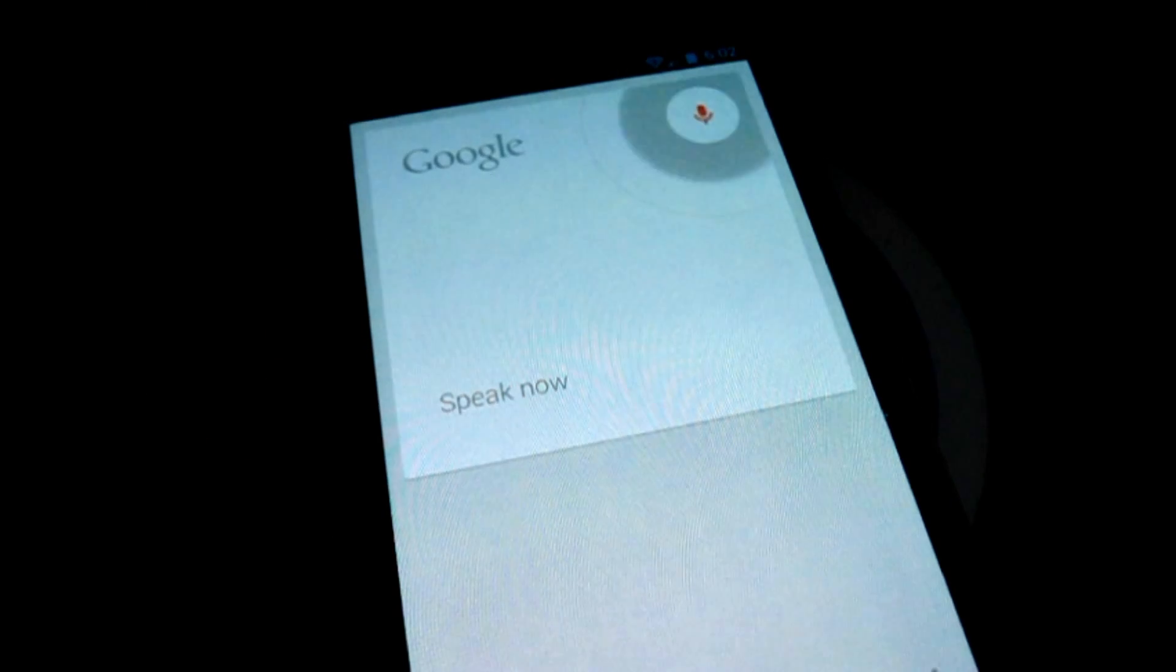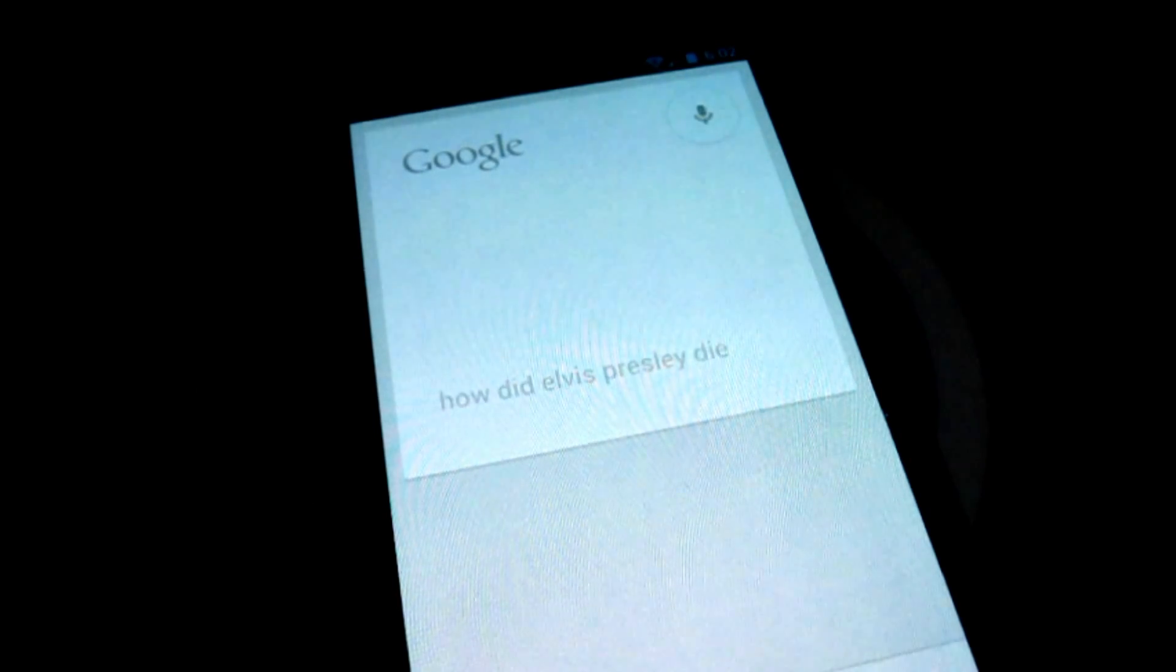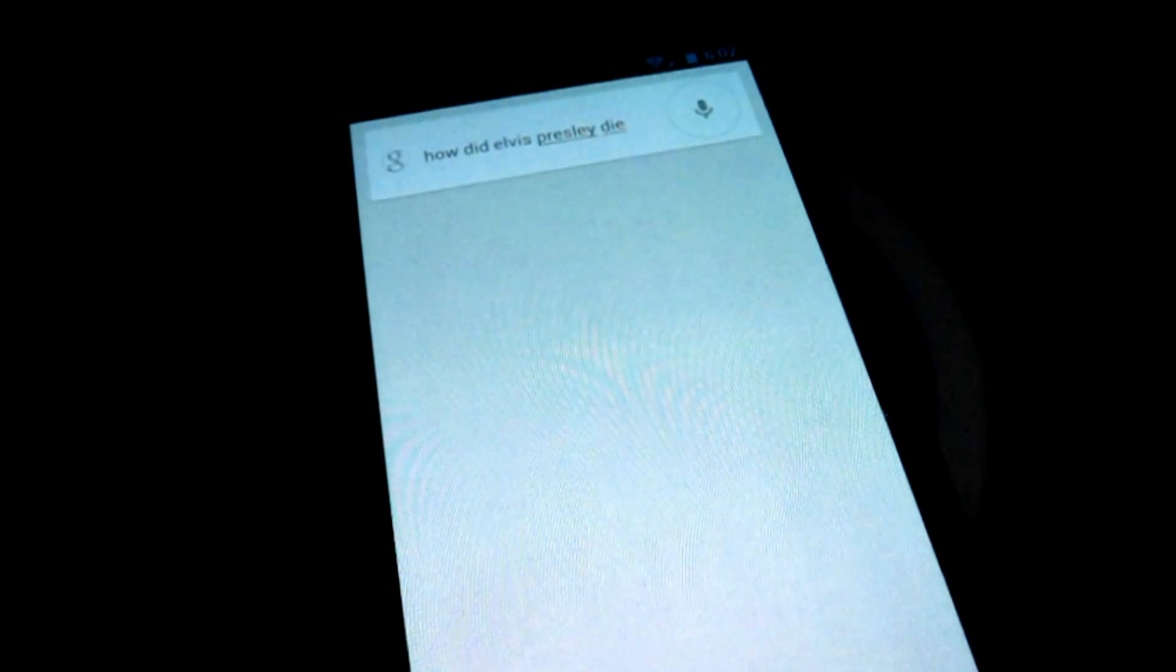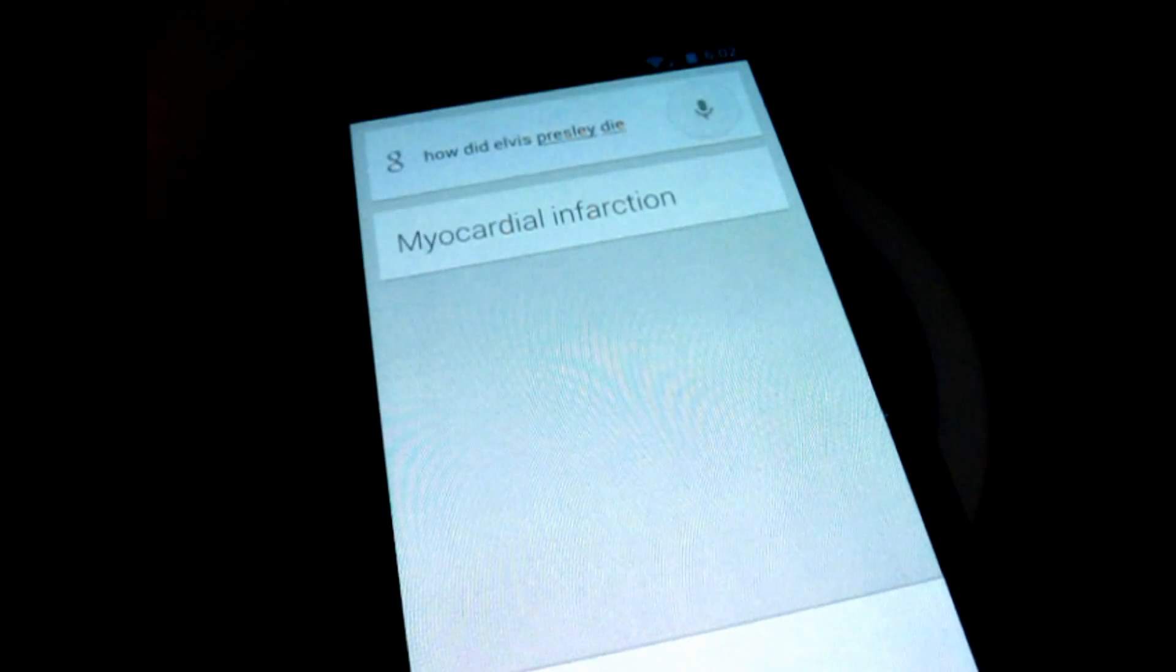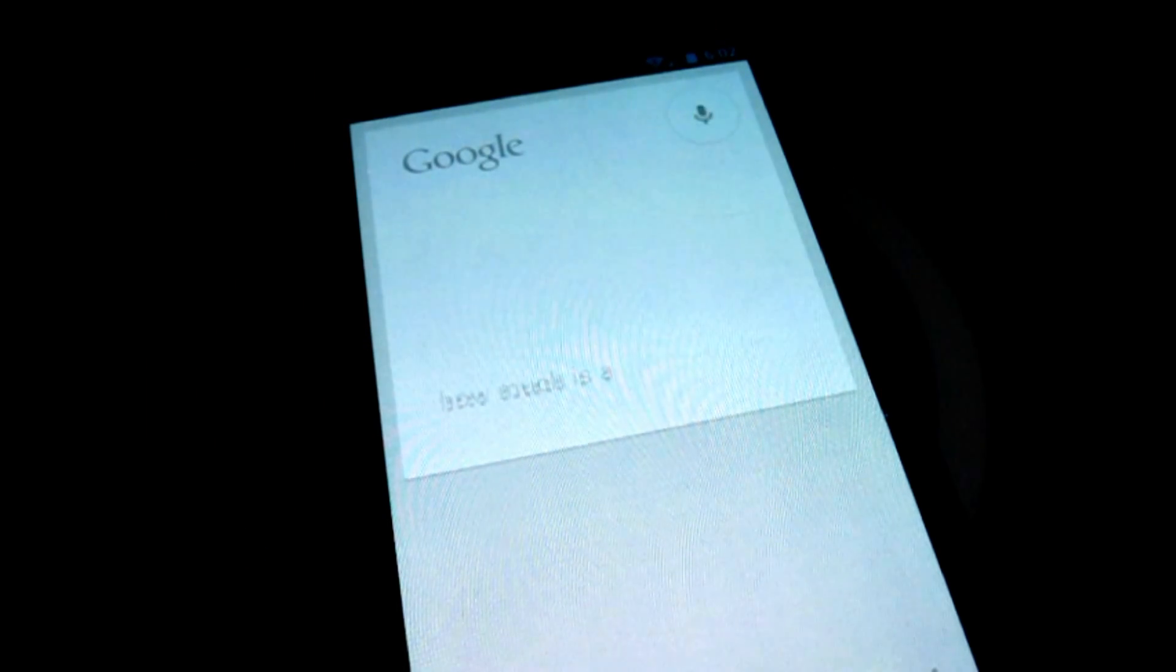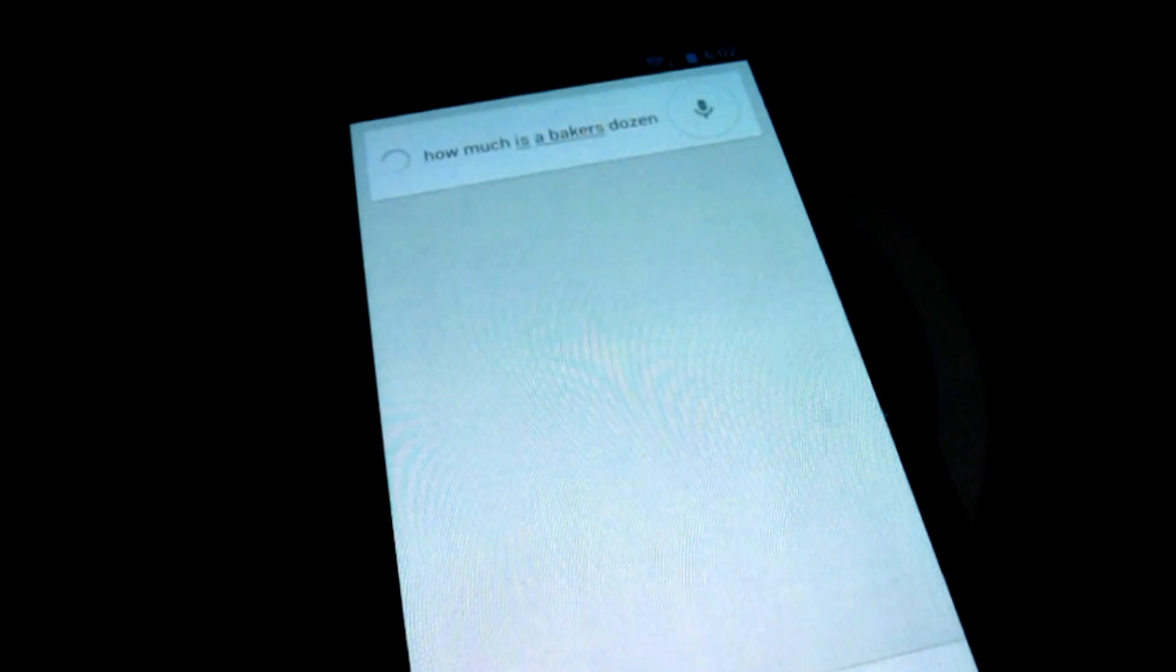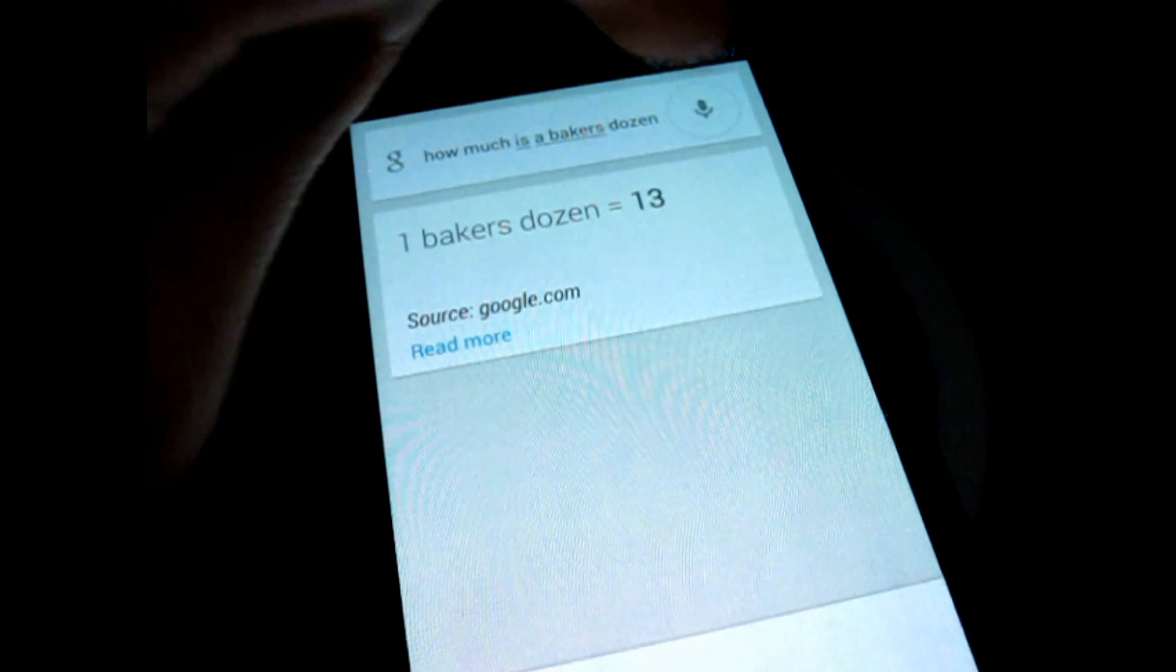How did Elvis Presley die? The cause of death of Elvis Presley was myocardial infarction. How much is a baker's dozen? One baker's dozen is thirteen.